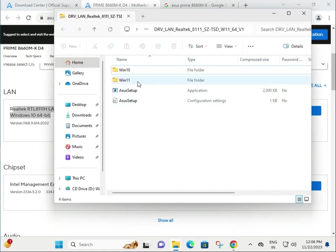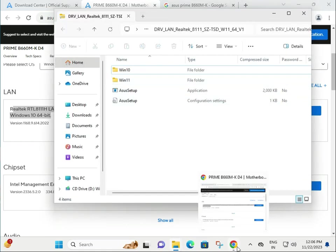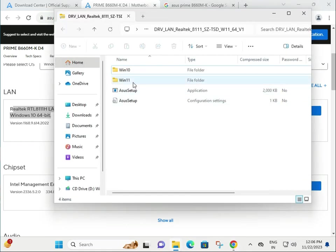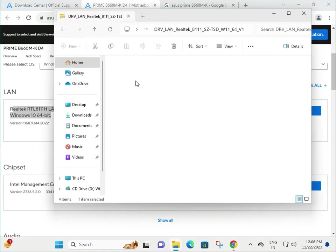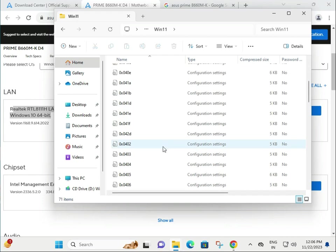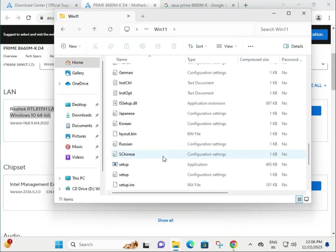Okay, go to Windows 11, find the setup file, this one, and double click to open.